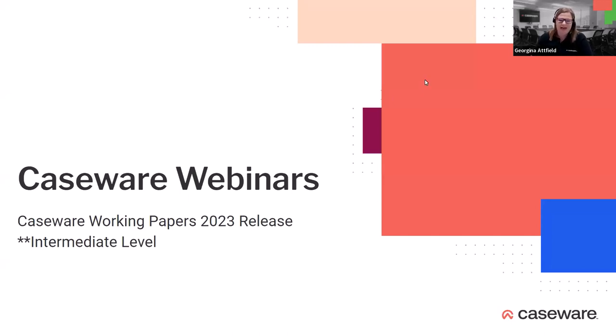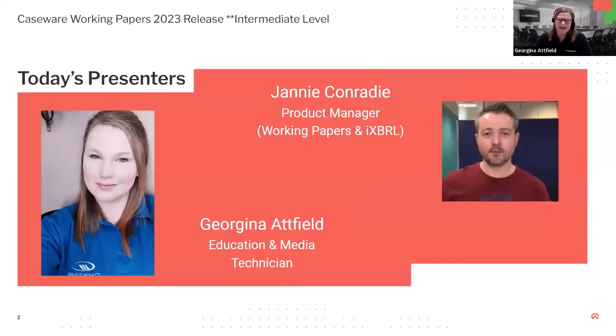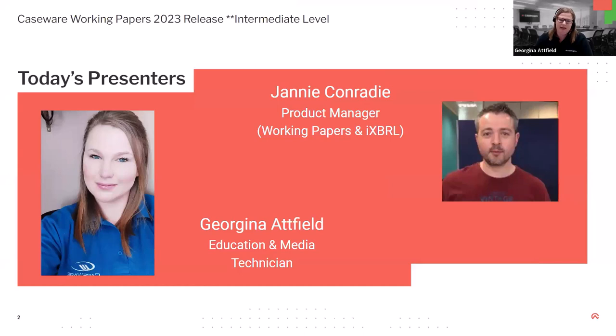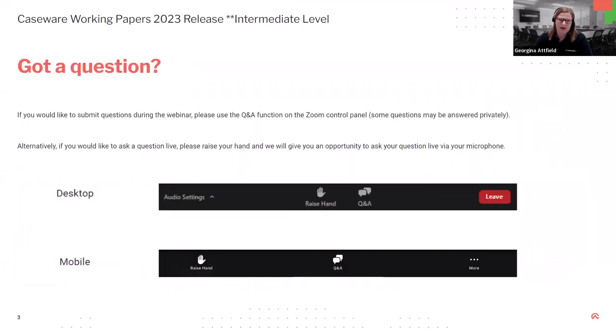Good afternoon everybody and welcome to today's webinar. Today we're going to be looking at Caseware Working Papers 2023. It'll be myself and my colleague Yanni presenting today. I am Georgina Atfield and I'm one of the Education and Media Technicians here at Caseware and then we've got Yanni Conradi who is the Product Manager for Working Papers and iXBRL. If you've got any questions at all throughout the webinar today then please do pop them into the Q&A field at the bottom of the Zoom panel and we will look to include a Q&A session at the end of today's webinar.